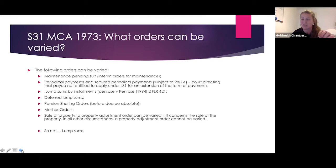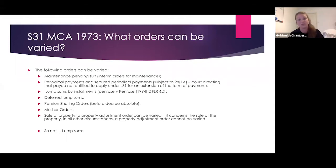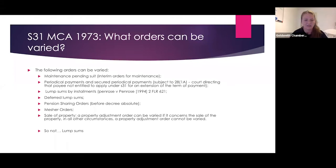A property adjustment order can be varied if it concerns the sale of a property; in all other circumstances it cannot be varied. Don't just assume that because things have happened you can make an application and the judge will hear you — that won't always happen. Please make sure you're making the right application, because your facts will apply to either Section 31, undue influence, fraud, or a Barder event.